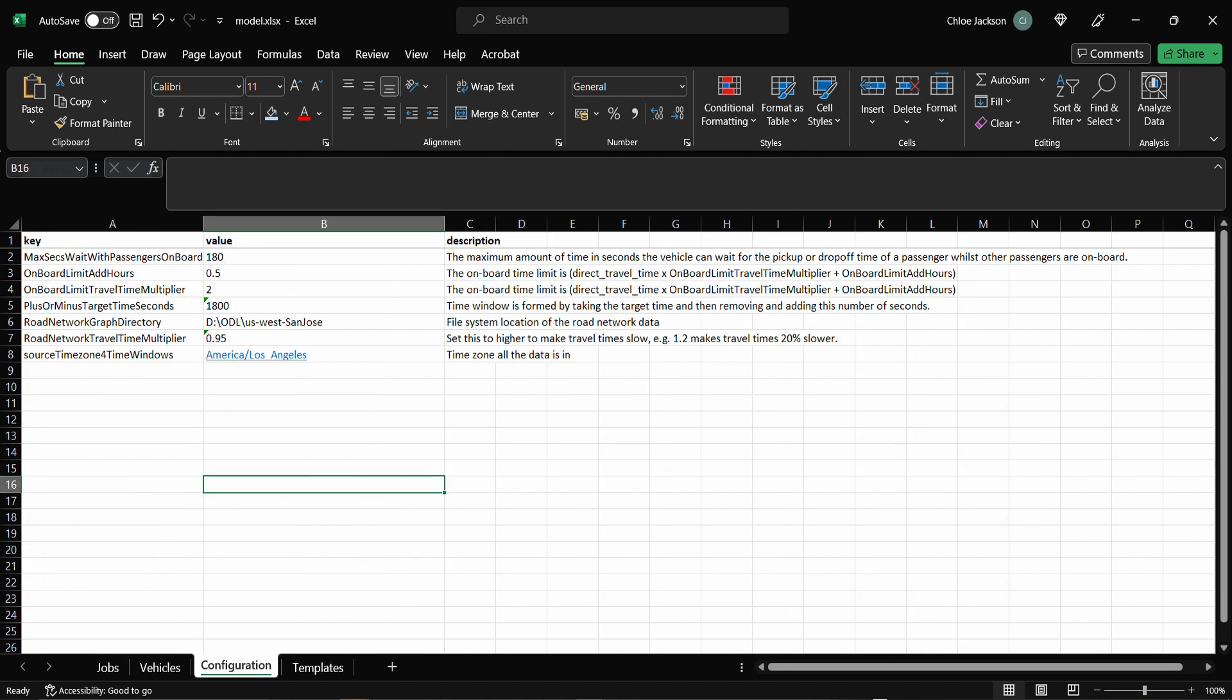The configuration settings set the rules and operating parameters. The first four fields here control how long the passenger can be on board based on how far away they are. The size of the pickup or drop off time window and the maximum amount of time a vehicle can wait for a passenger pickup or drop off with a passenger already on board.